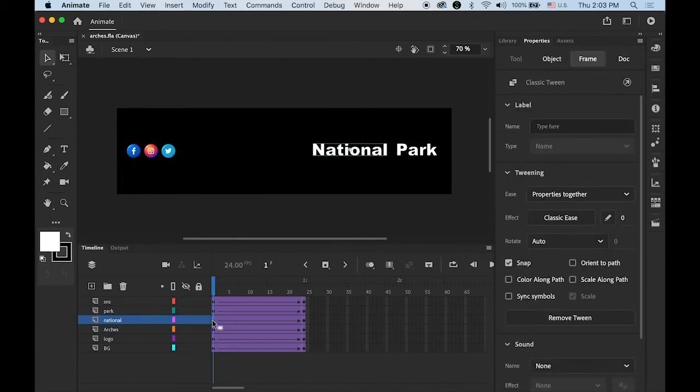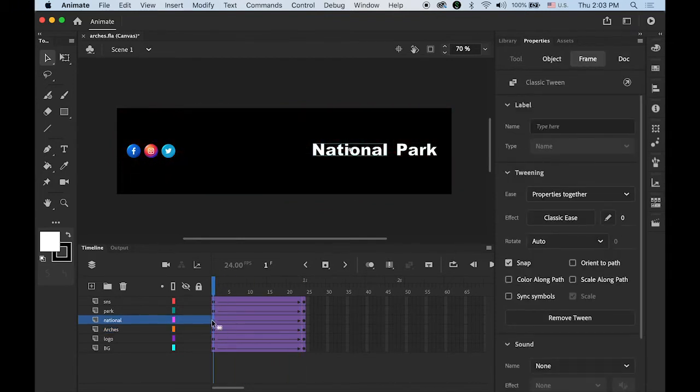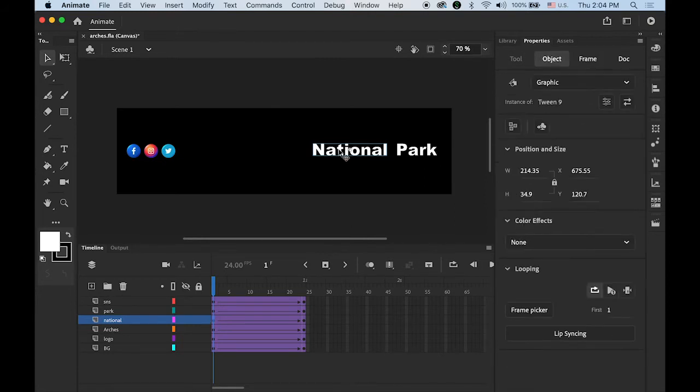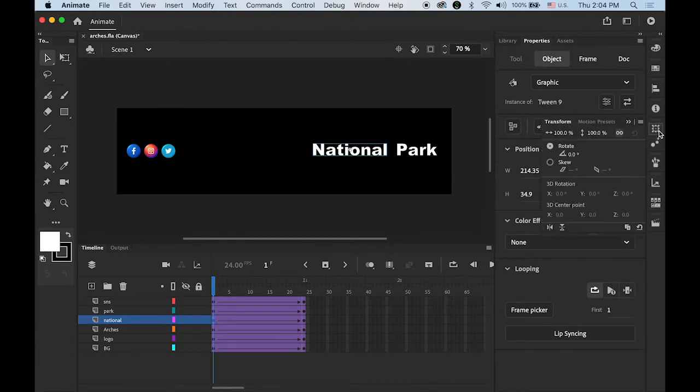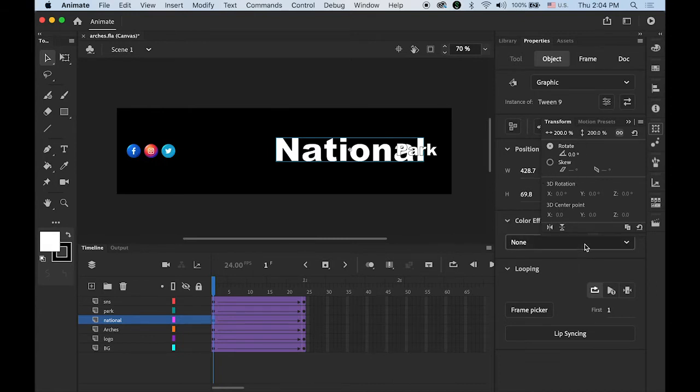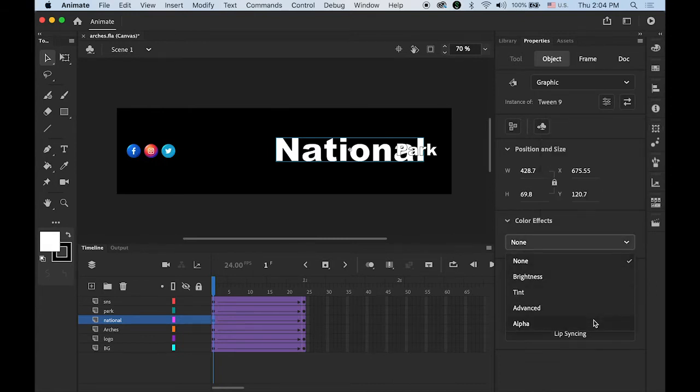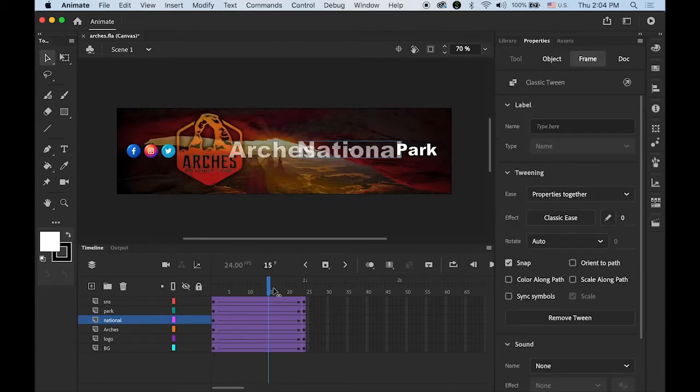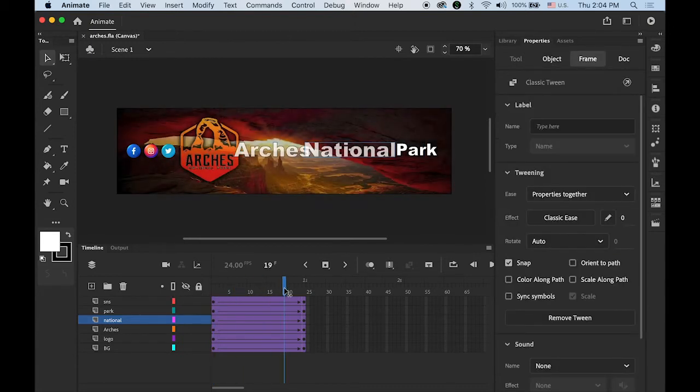Next word, National. I'll do the same thing. Select your National word on the stage, open your Transform panel, 200% larger. And alpha value starting from 0. I'm going to change the alpha value of the first keyframe to 0, so it's fading in too.